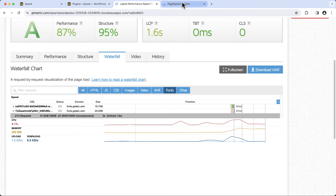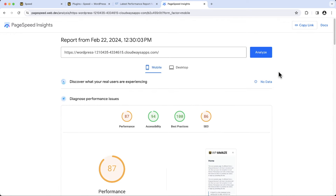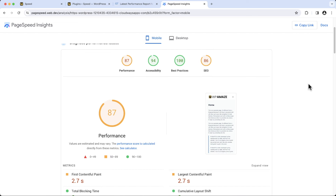Now let's look at the PageSpeed Insights results. The mobile score is 87. If you don't know how to use the PageSpeed Insights tool, I have a detailed video in the WordPress Speed Optimization 101 course, where I've shown how to use the tool and understand the issues.